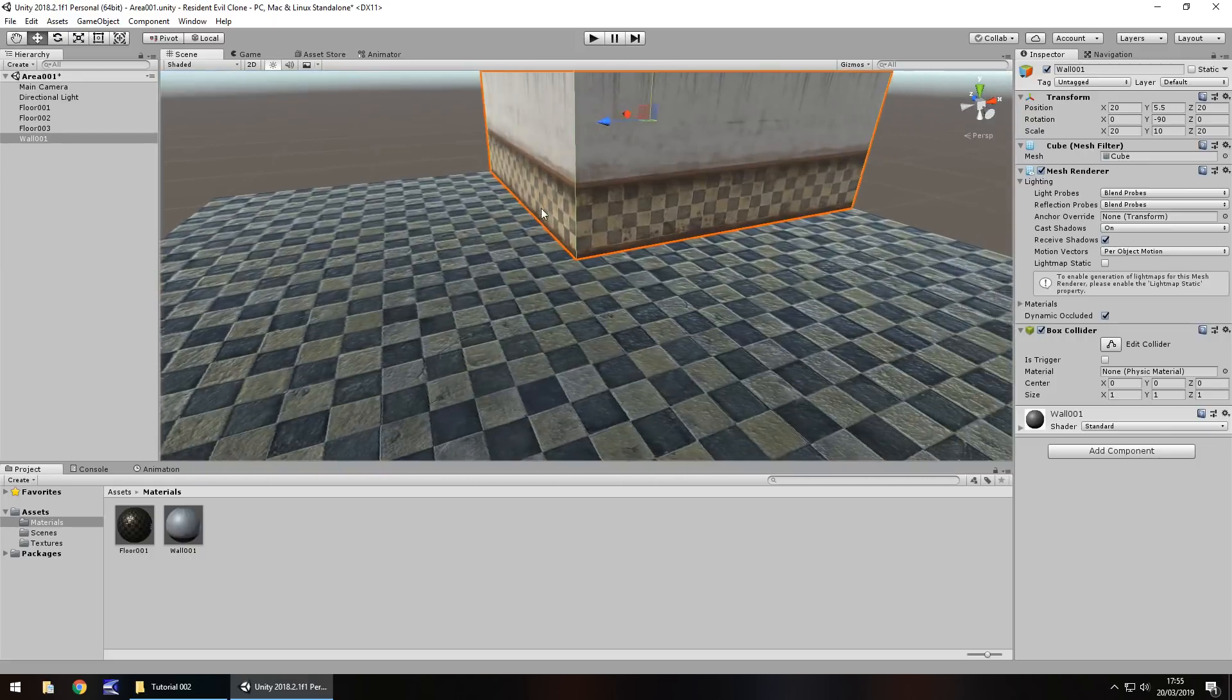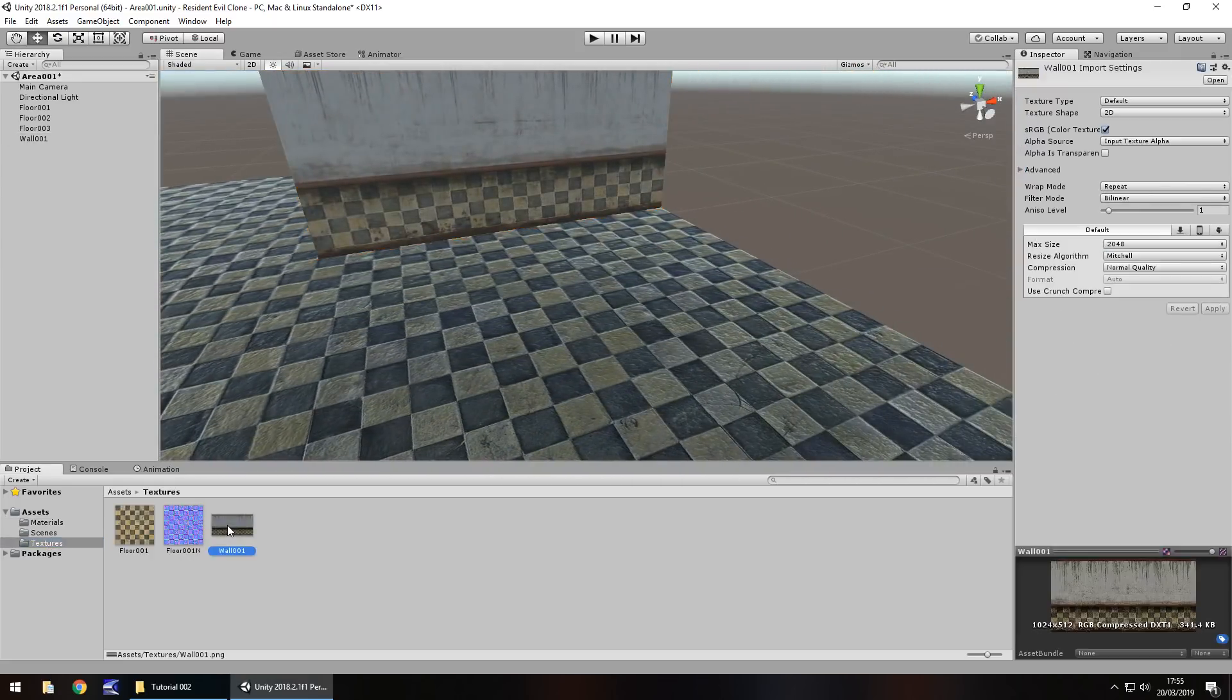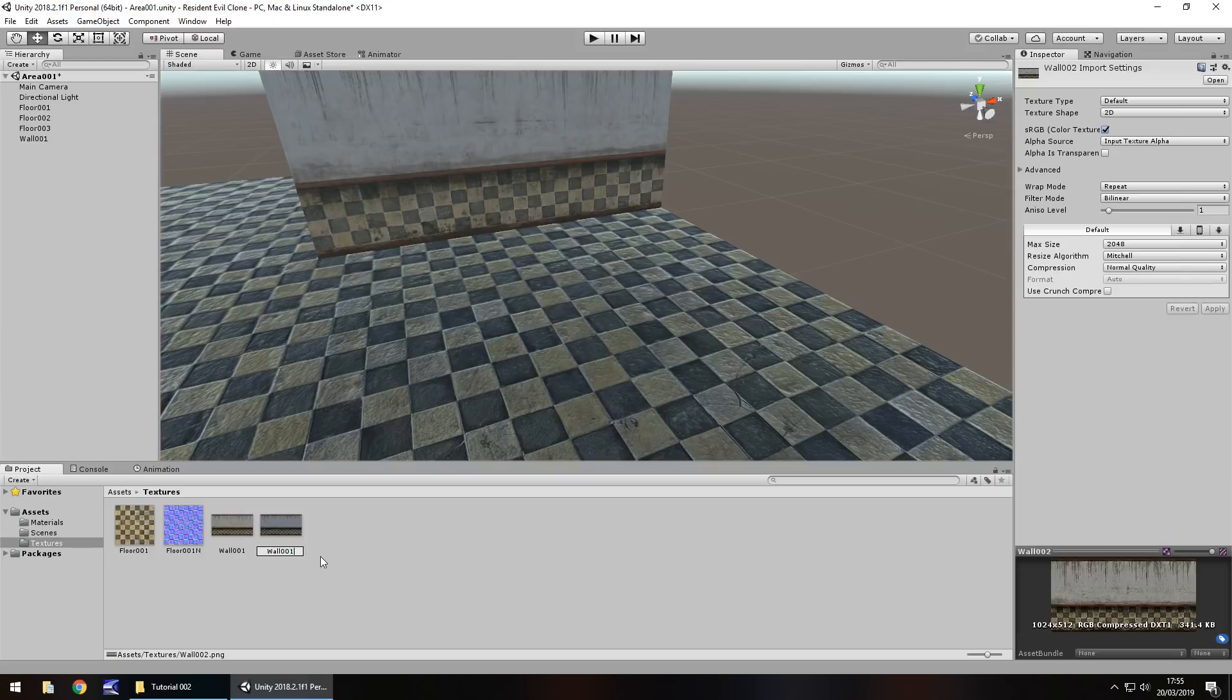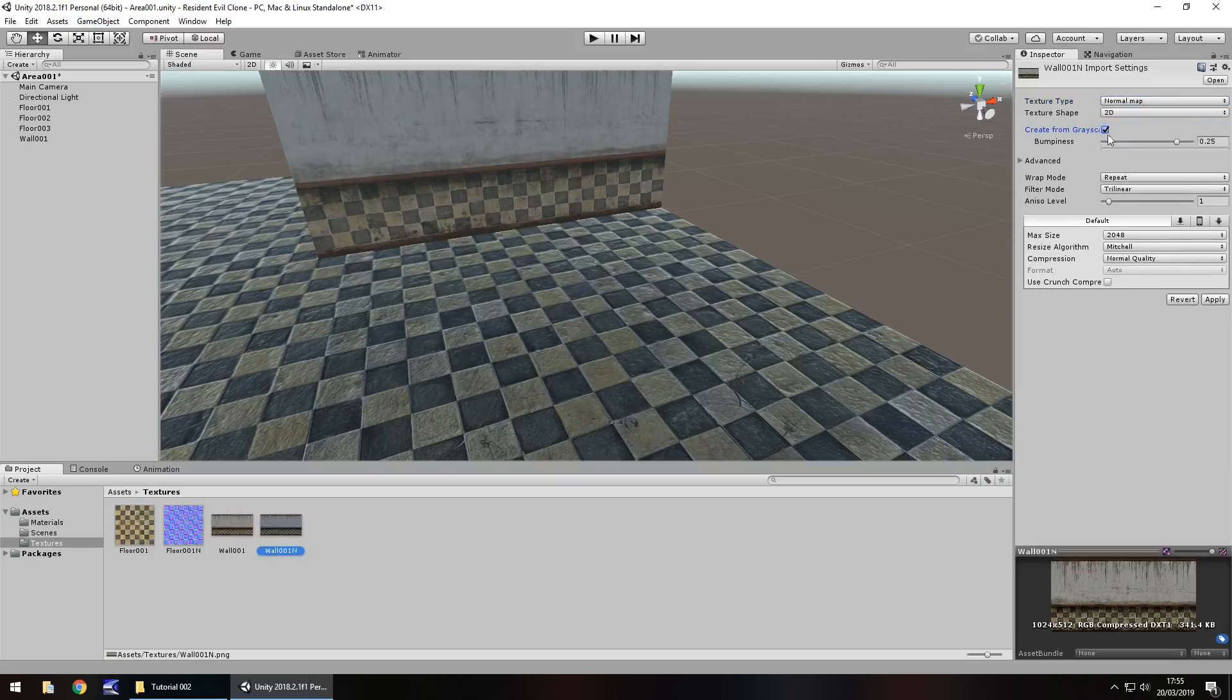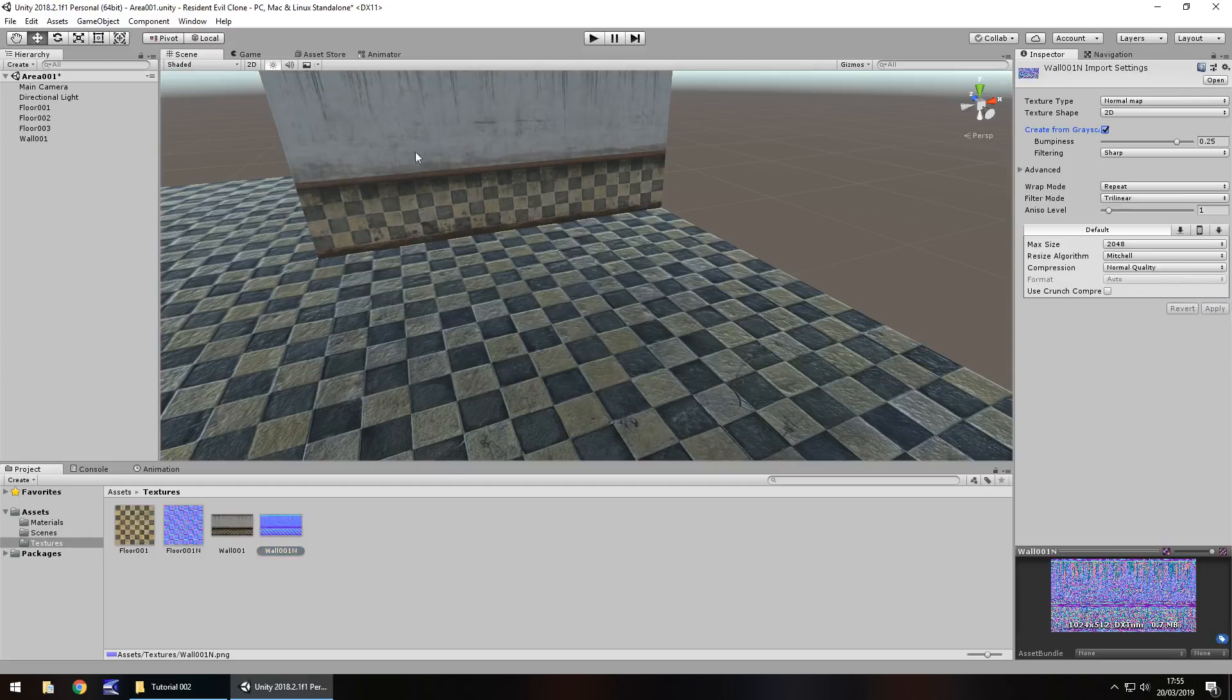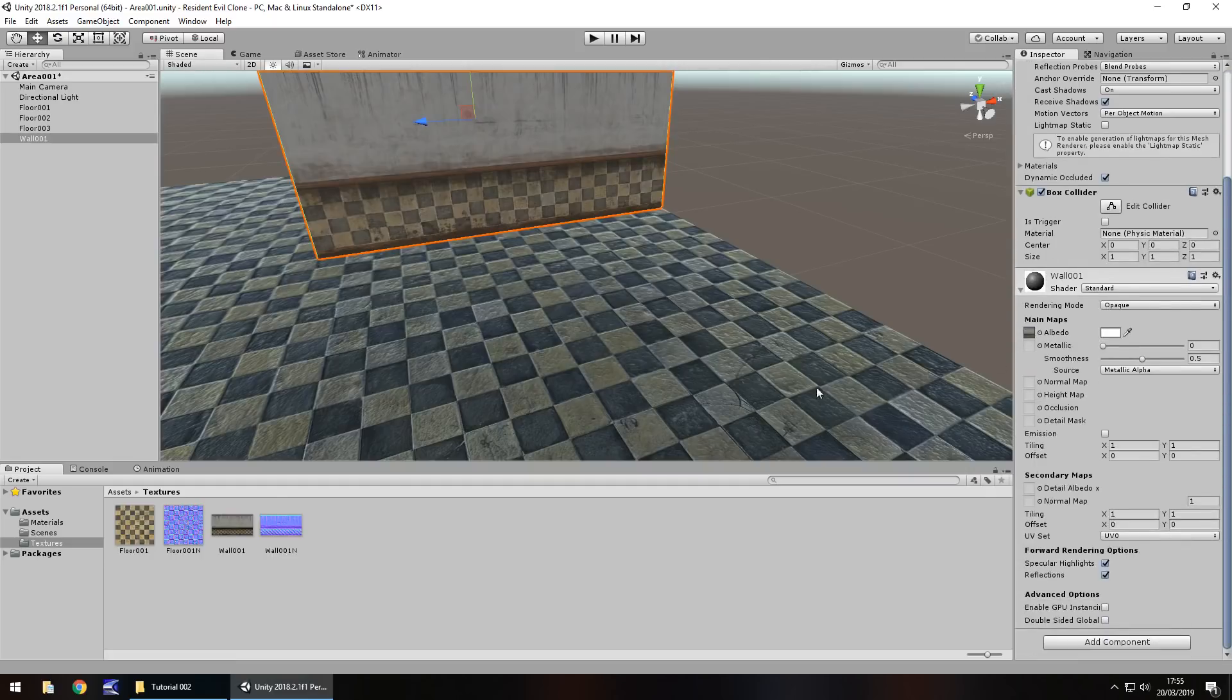So let's quickly do what we did for the floor and let's create a normal map. So hold control, press D on wall 001. Rename it to wall 001N. Texture type will be normal map, grayscale and apply. And let's modify this material directly on the object. So let's drag and drop that normal map to there.